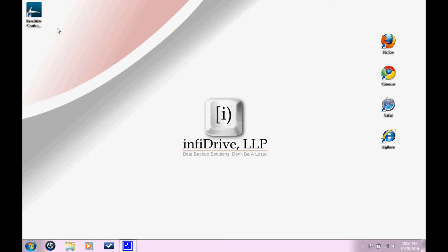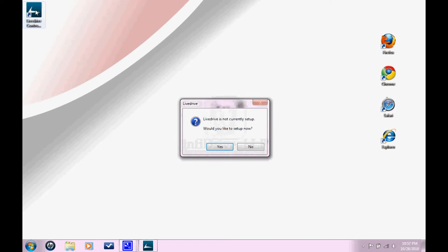So on your screen somewhere, you're going to see this little icon right here. You just need to click on that. And it says LiveDrive is not currently set up. Would you like to set up now? Click yes.